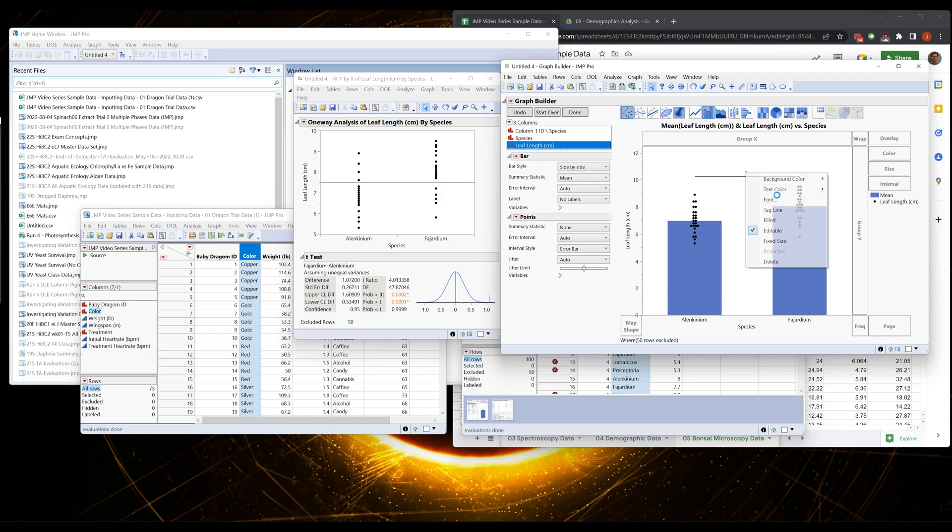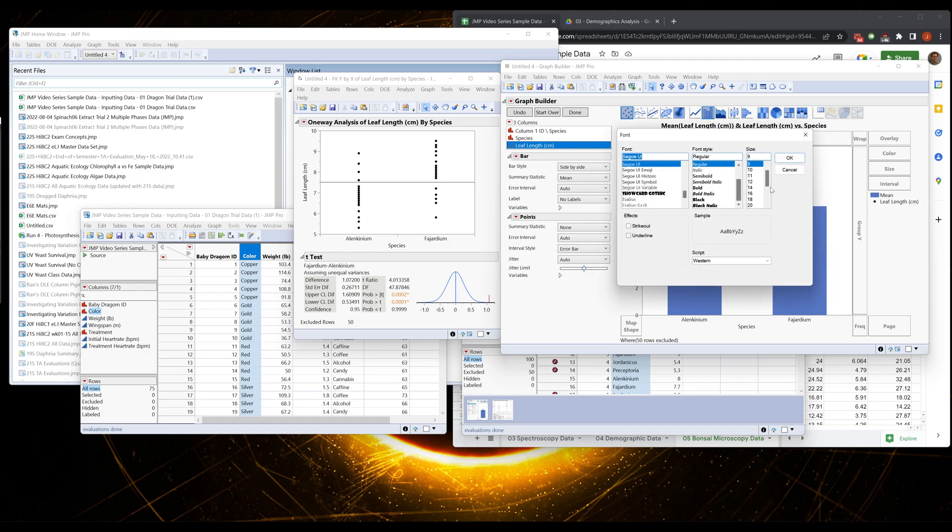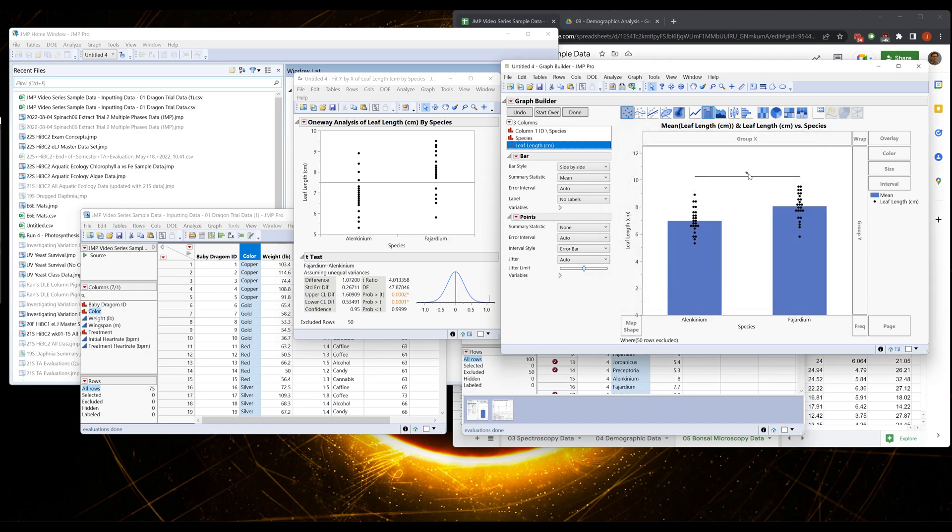Maybe I'll make the star bigger so that I can read it. And that's it. This is how we would show significance for a t-test between two groups.